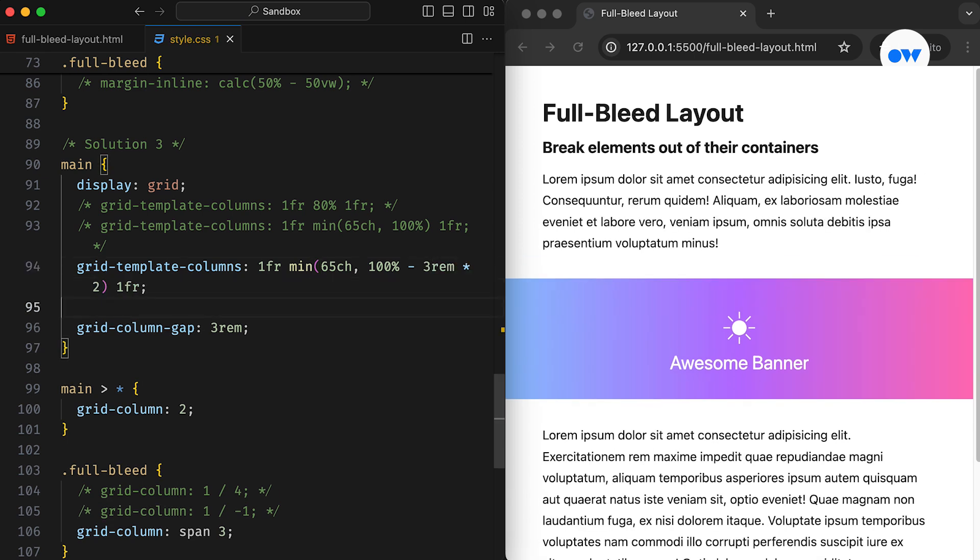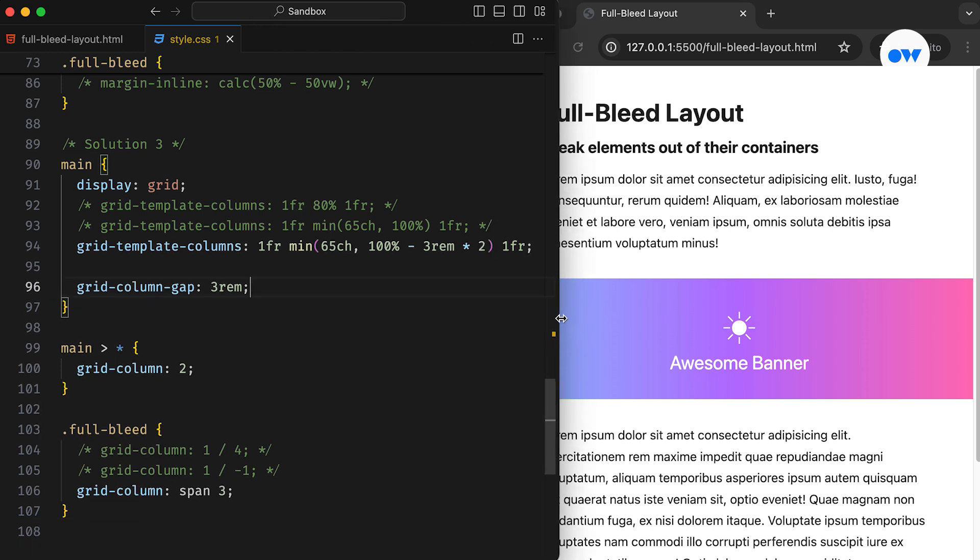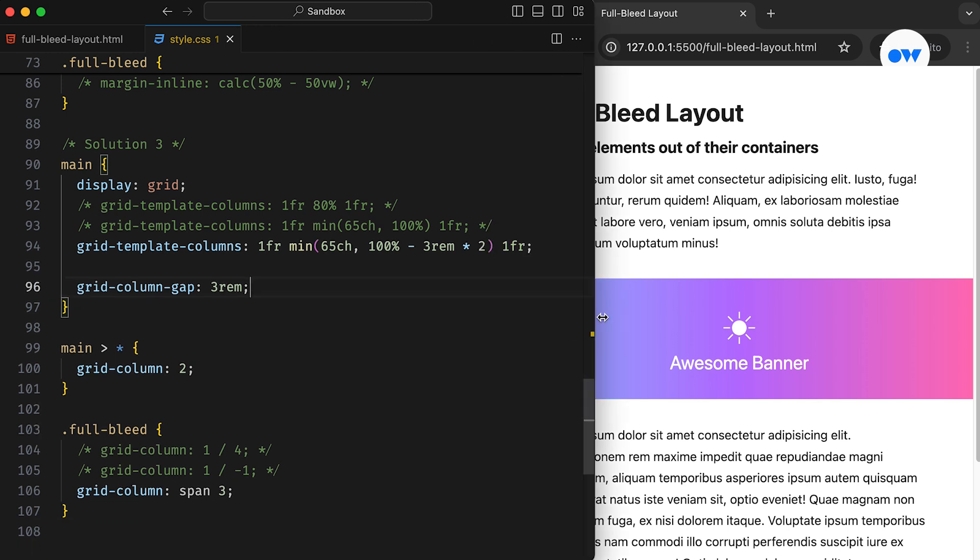Now, our middle column isn't a full 100% wide, but rather 100% minus 6rem for the spacing on both sides.